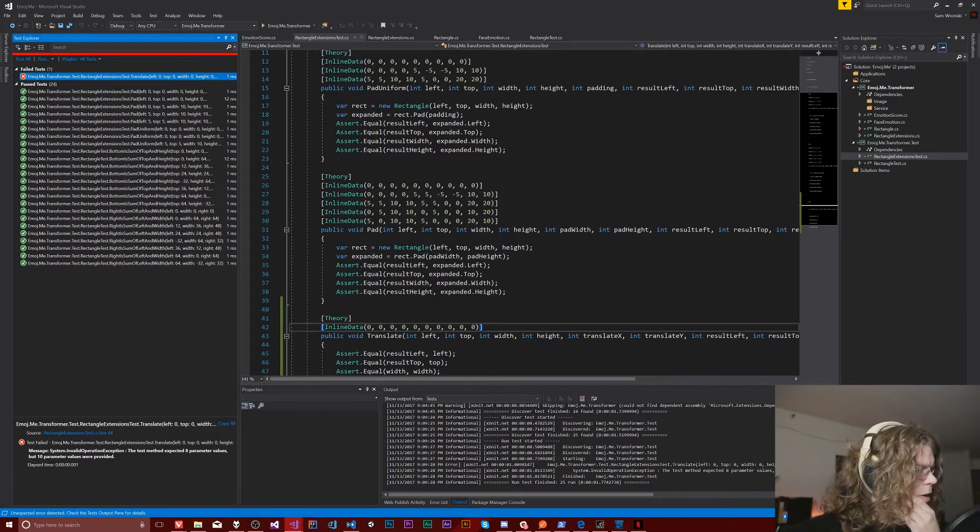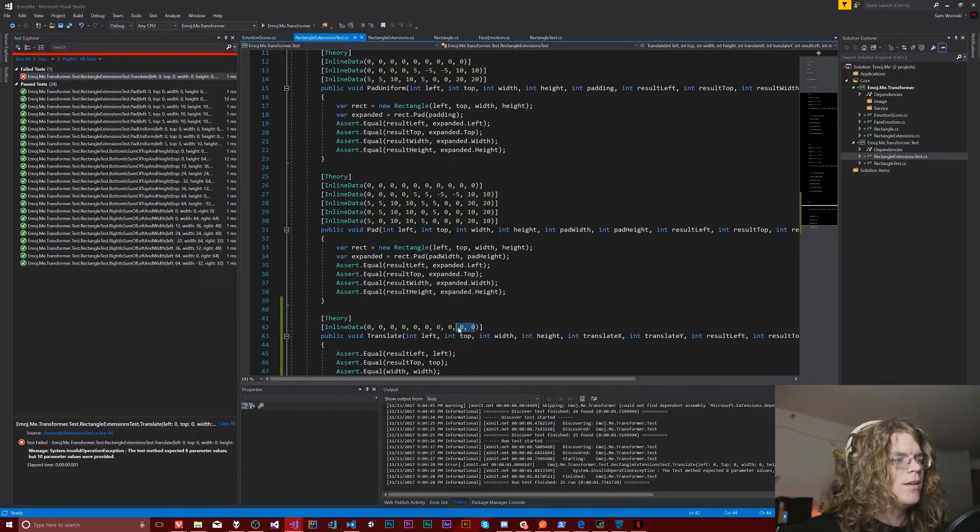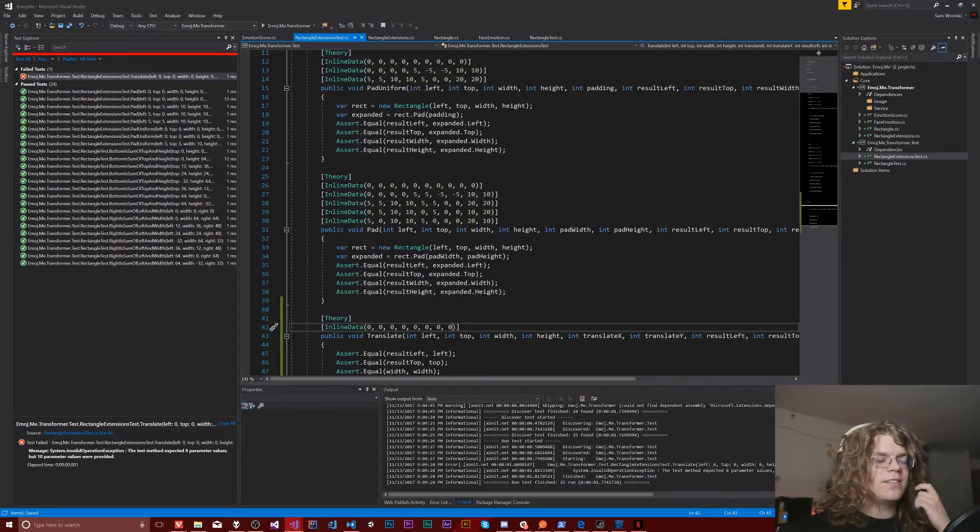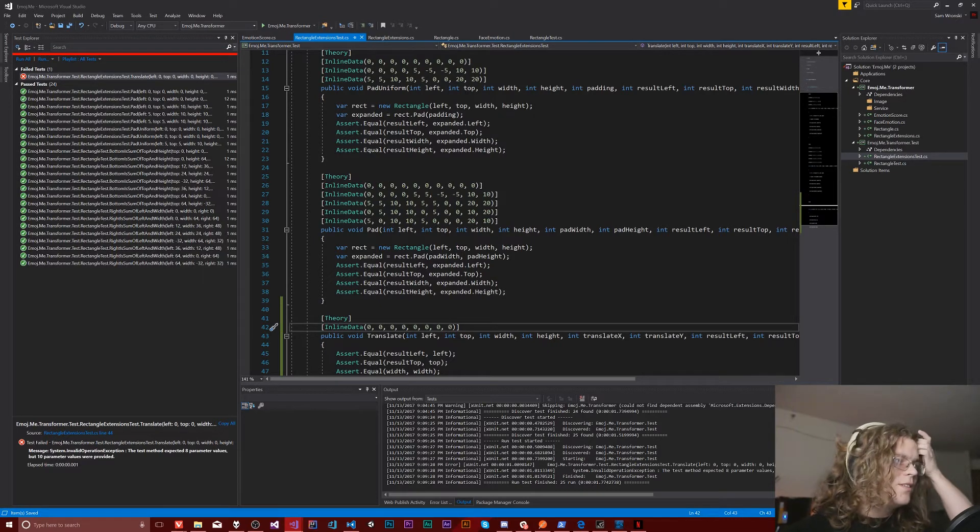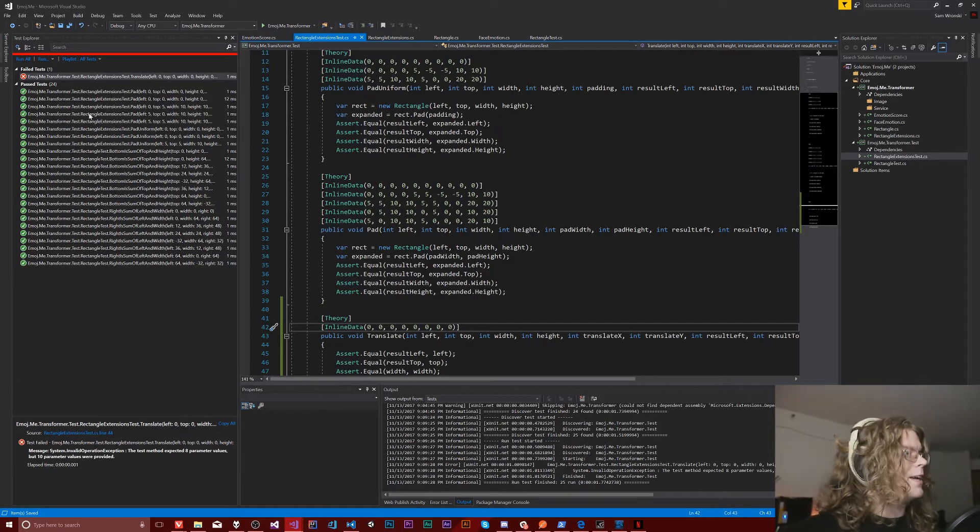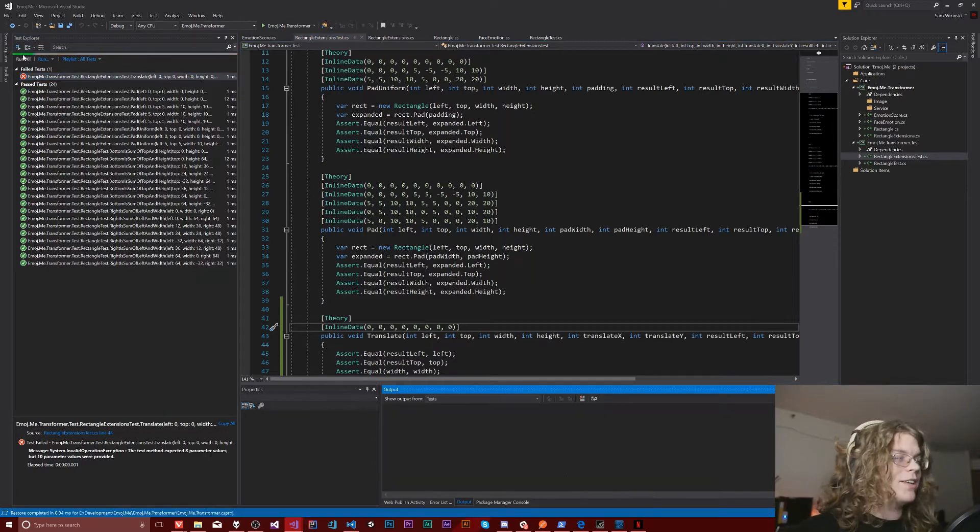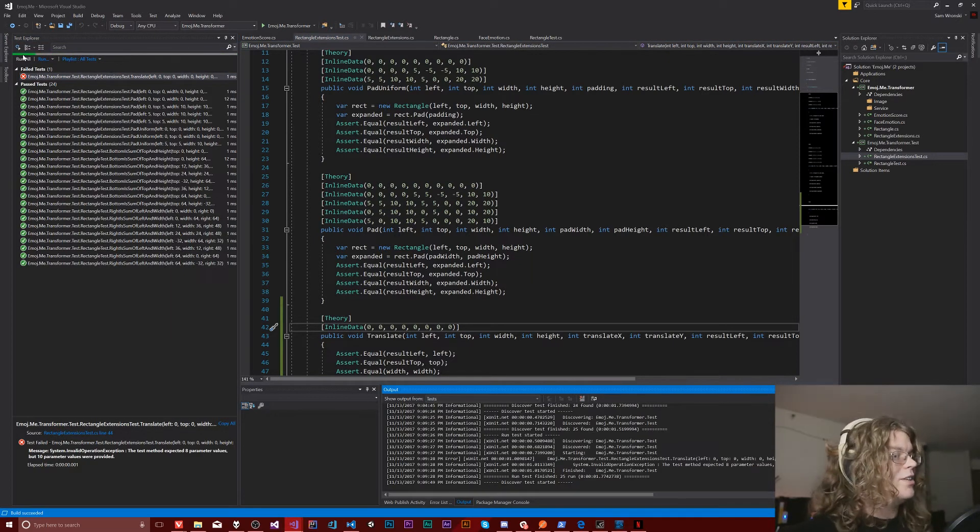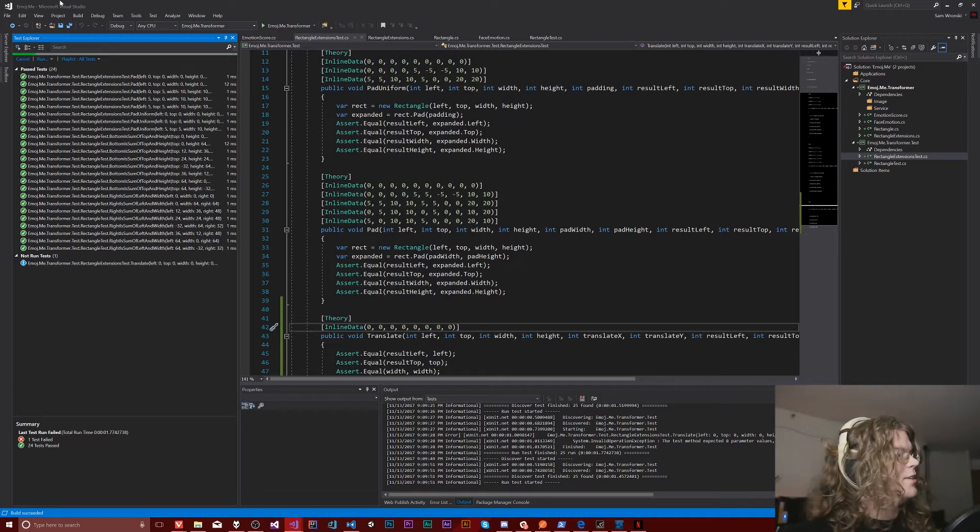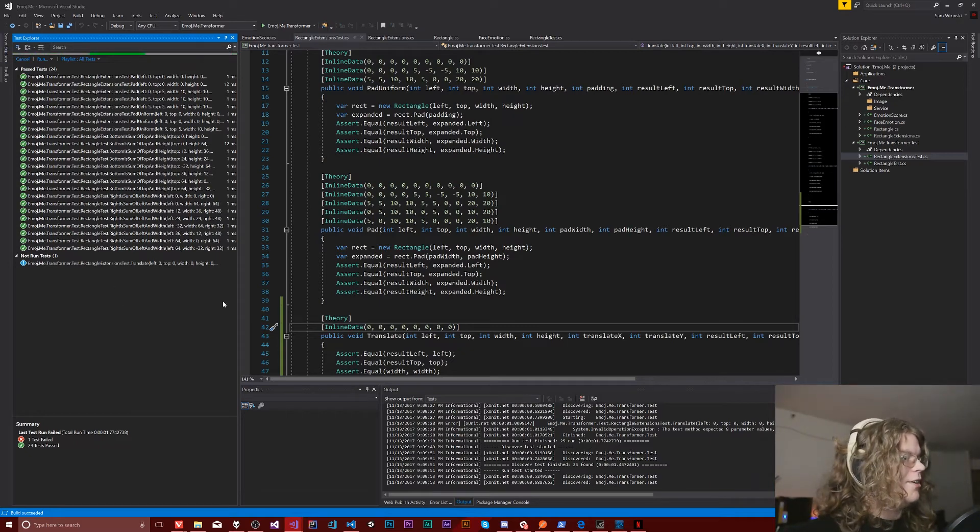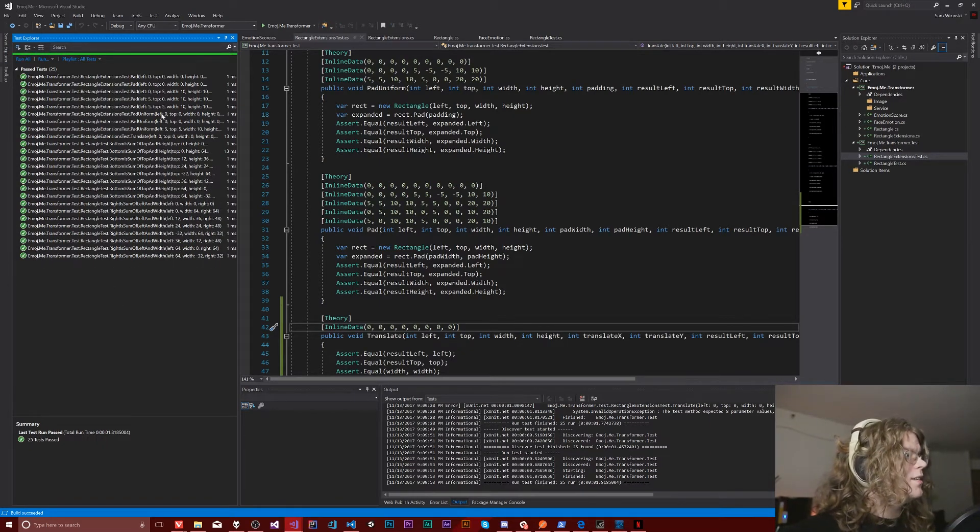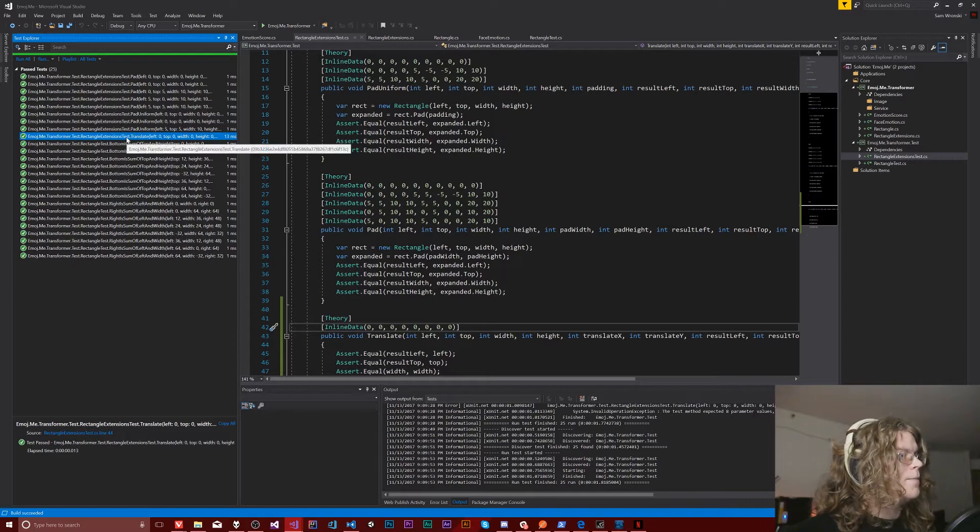Wait, what? Oh, I gave it the width and the height again as the results. So we can take that back out, rerun this. That should actually work. We're not giving it excess parameters anymore. And now this test should be passing and it is, it's right here.